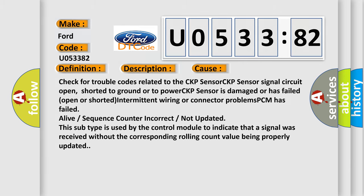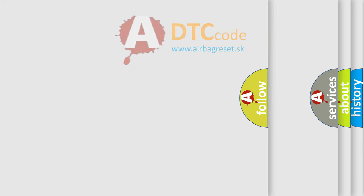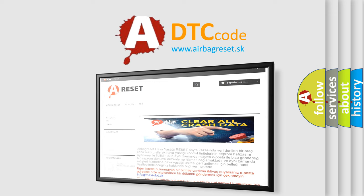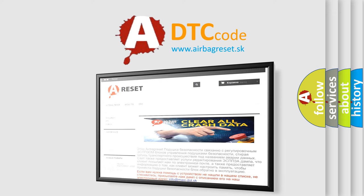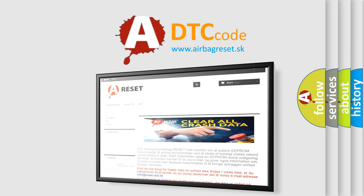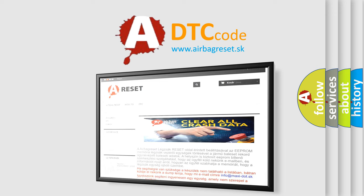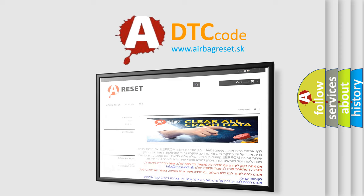The airbag reset website aims to provide information in 52 languages. Thank you for your attention and stay tuned for the next video.